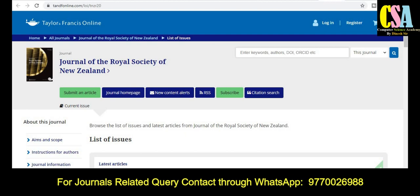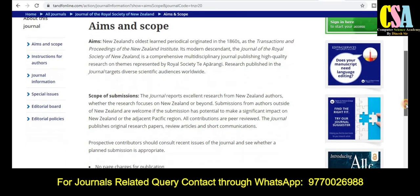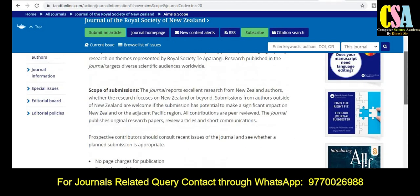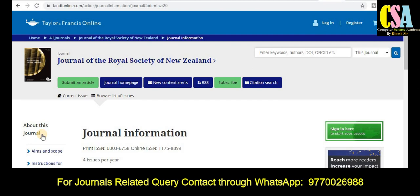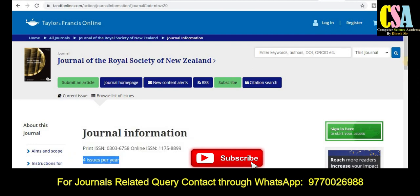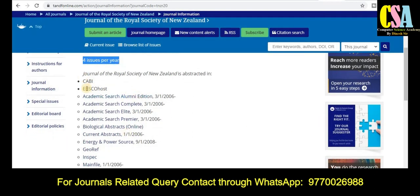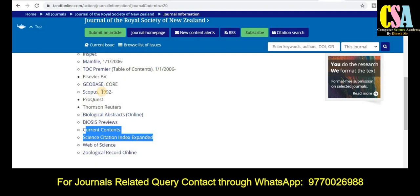The next category from Taylor and Francis Online is the Journal of the Royal Society of New Zealand, which is a multidisciplinary journal. It is published in both online and print versions, with four issues per year. You can find all detailed indexing information there — this journal comes under the Web of Science, Science Citation Index, and Scopus categories. Grab this golden opportunity to publish your research article.